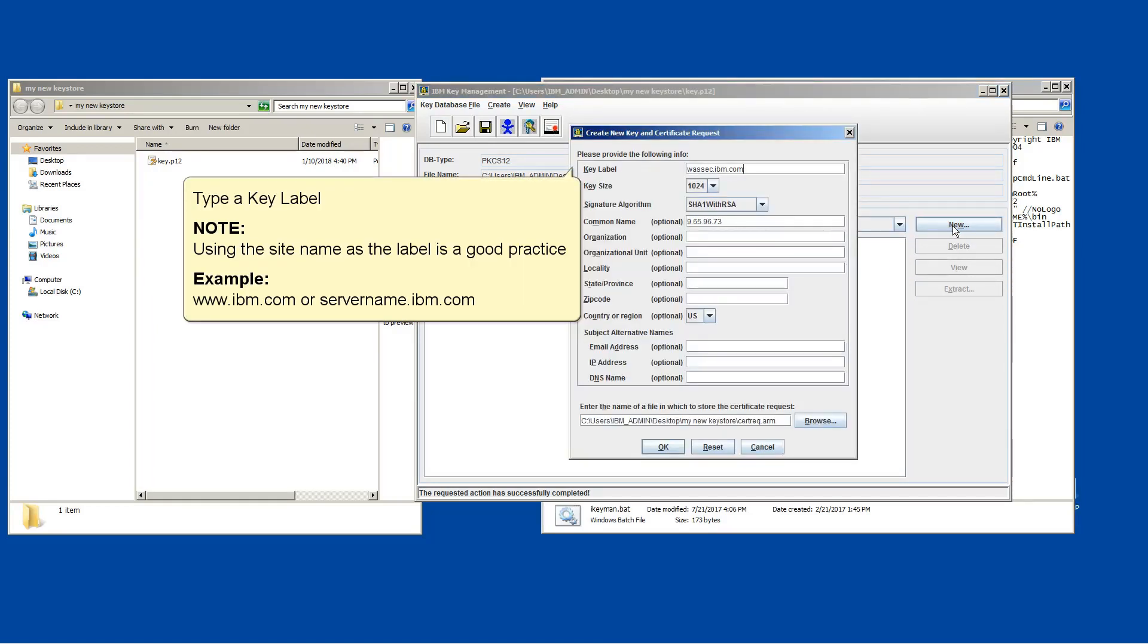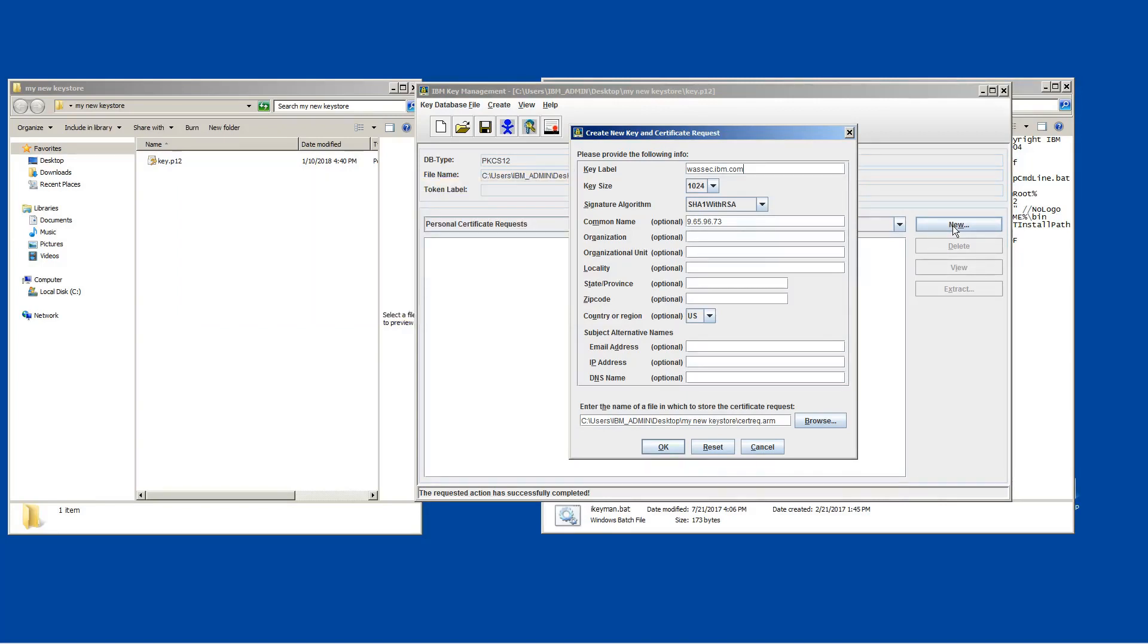Type a key label. Note, using the site name as the label is a good practice. Example, www.ibm.com or servername.ibm.com.